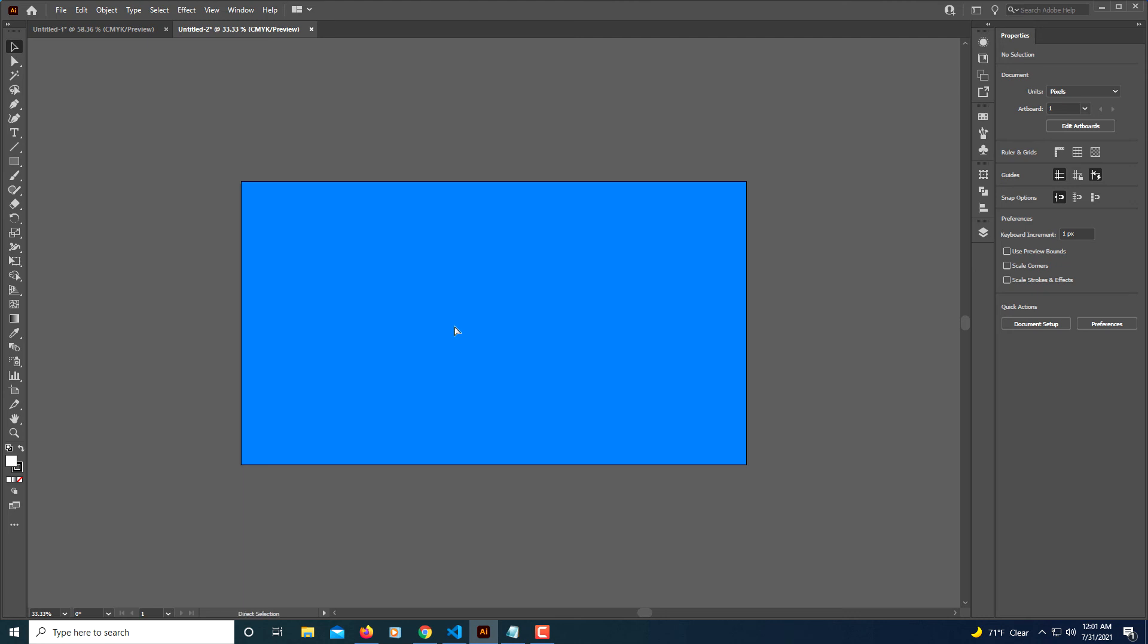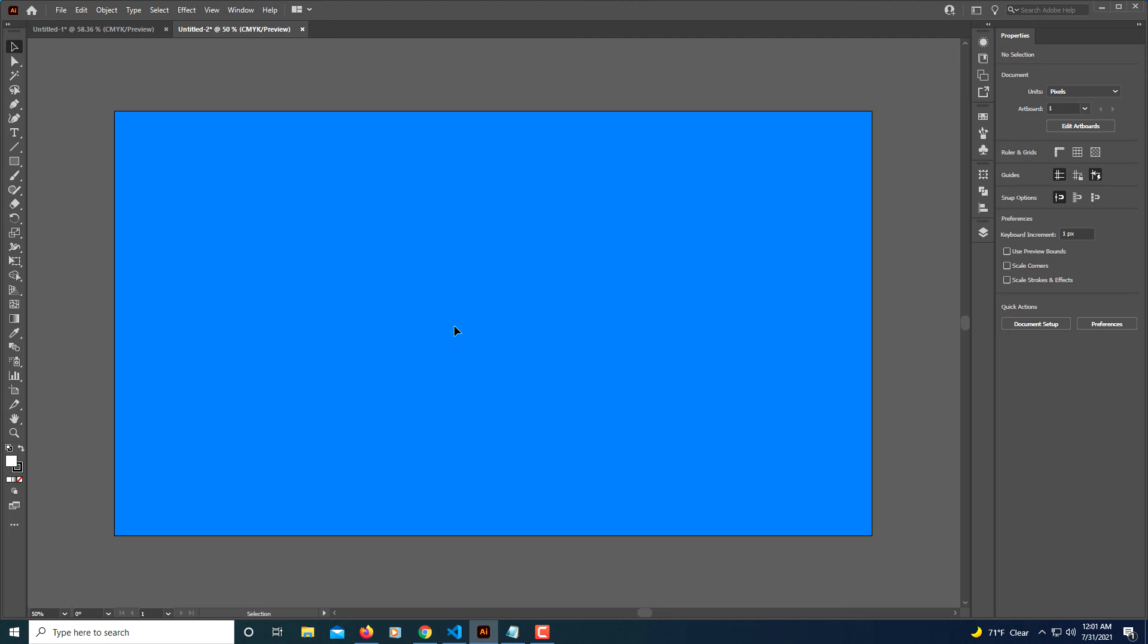Illustrator does not make it easy for you to change your artboard color, but this is one way to do it. Now my artboard color has changed. That's two ways to change your background color in Adobe Illustrator.